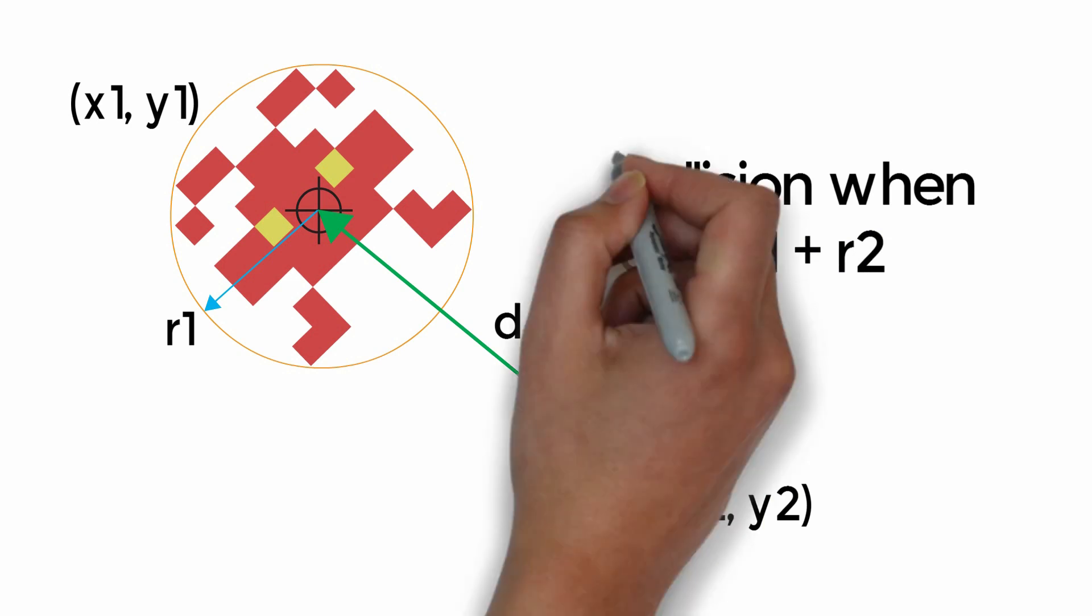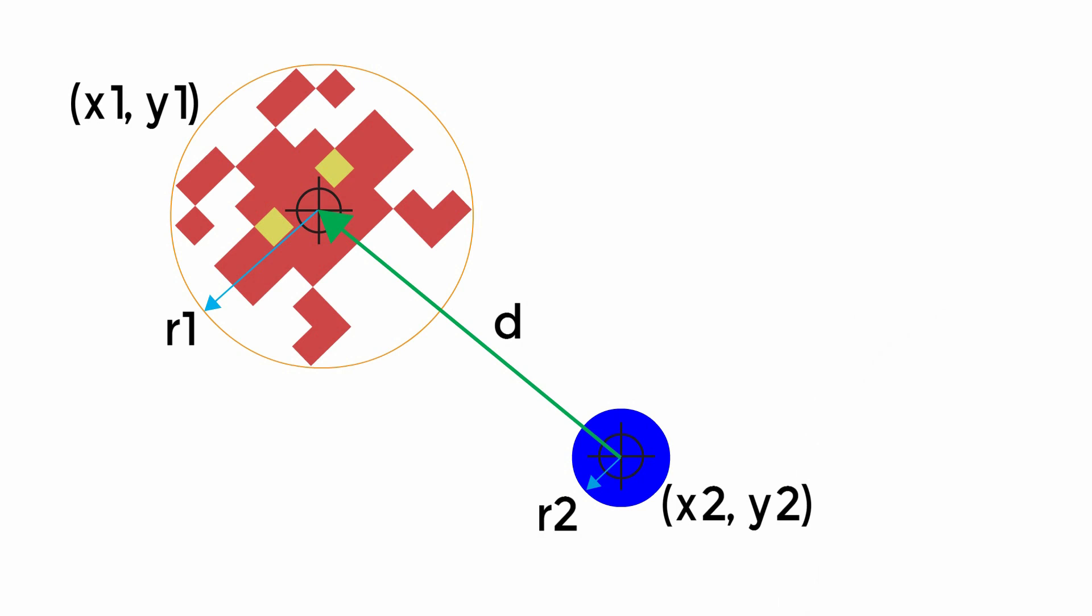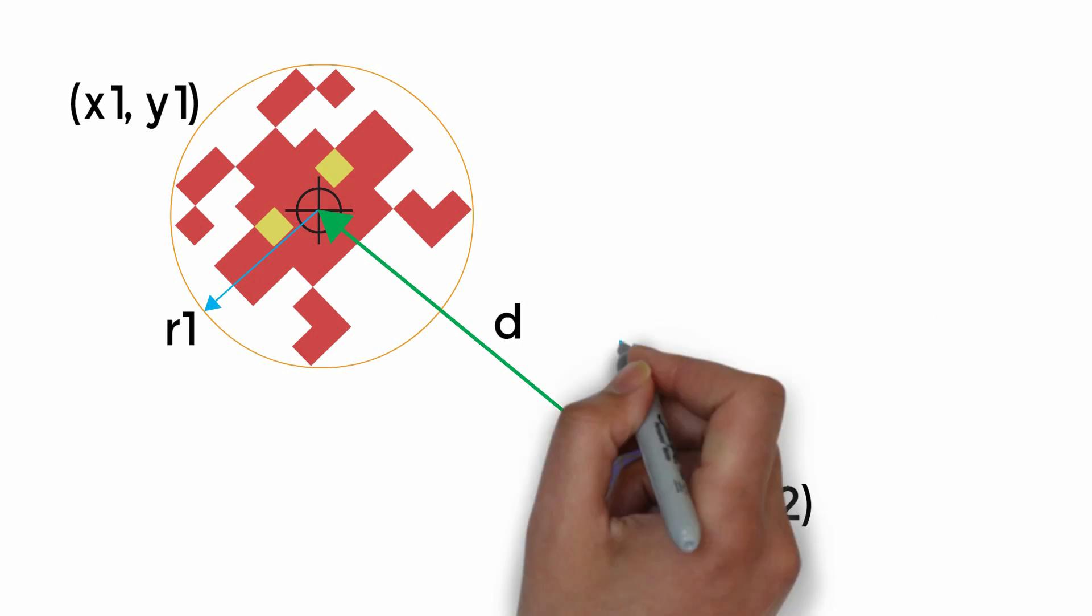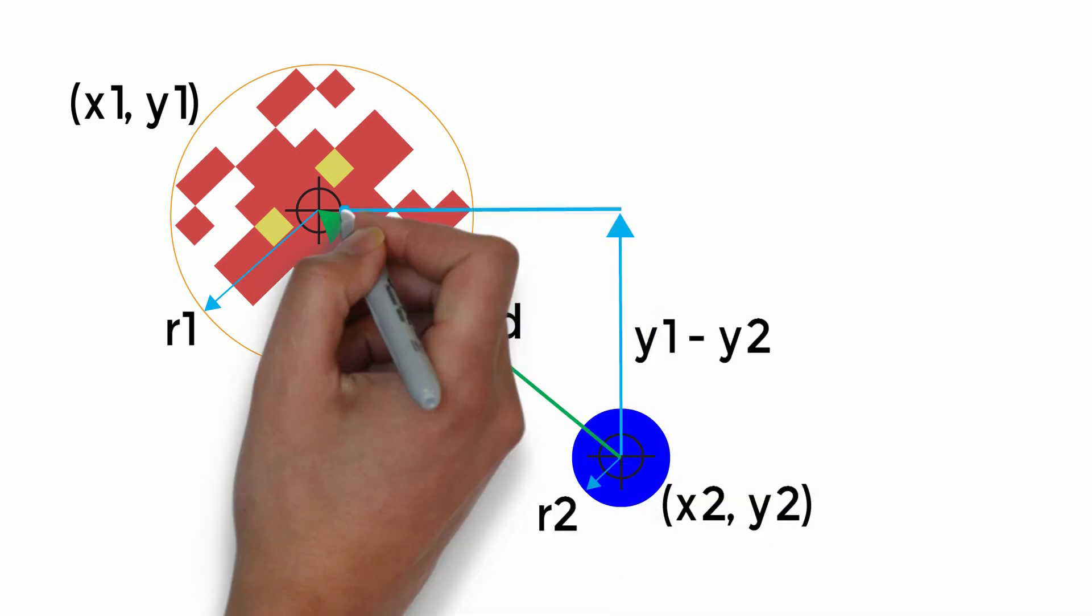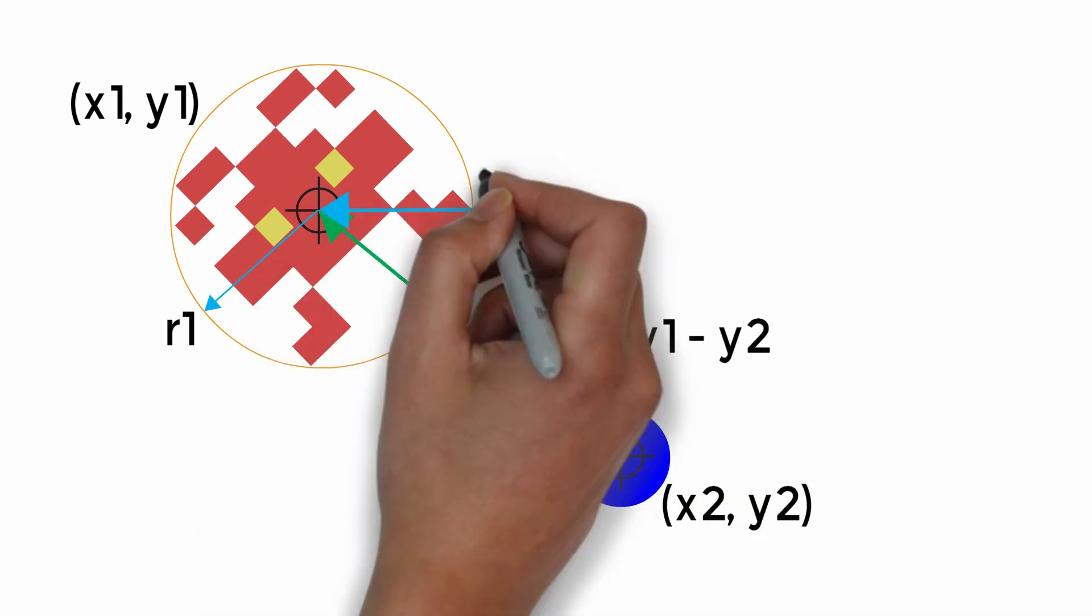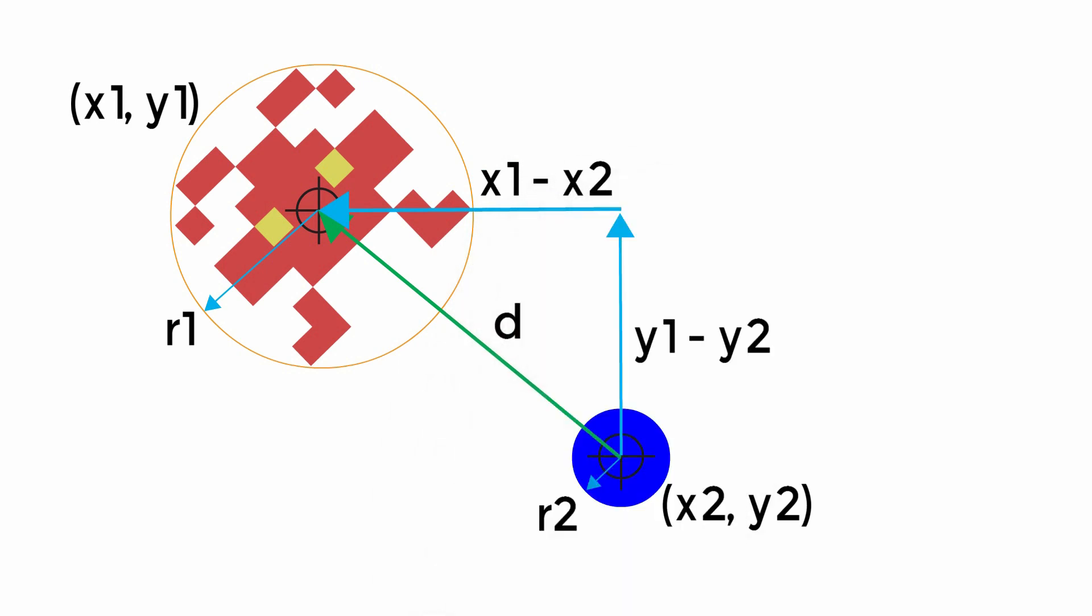We can calculate d by looking at the difference in our x-coordinates and our y-coordinates, which in effect gives us two sides of a right-angled triangle with our distance d being the hypotenuse.